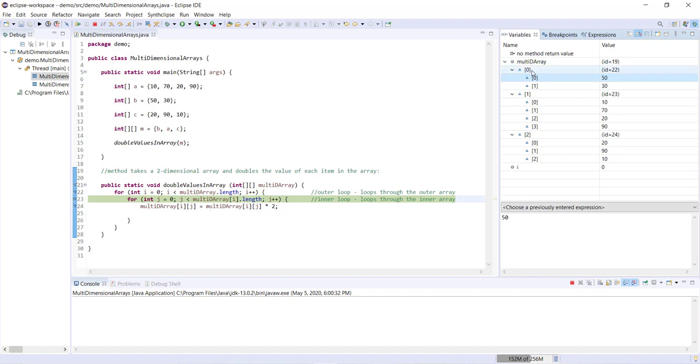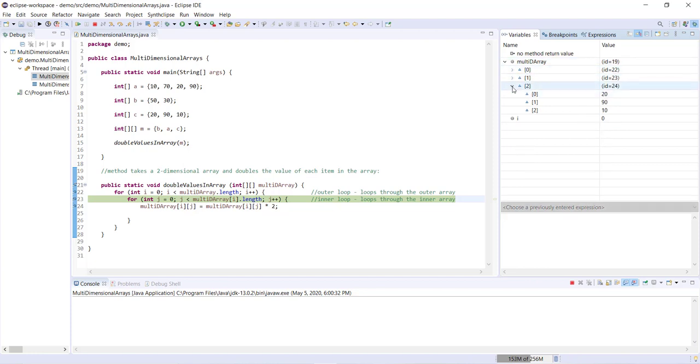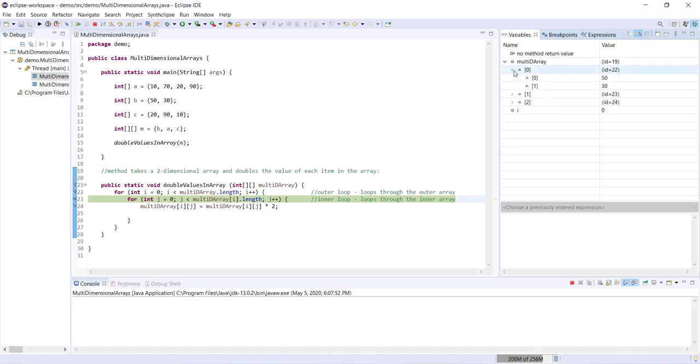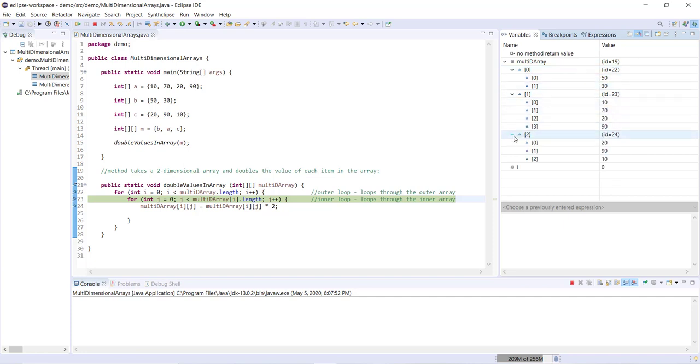So basically, in other words, for each item in the outer loop, so for each of zero, one, and two, we're going to use the inner loop to loop through the length of each inner array. And then we're going to double each value.